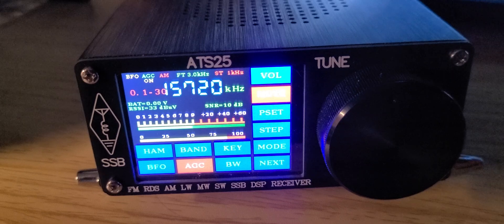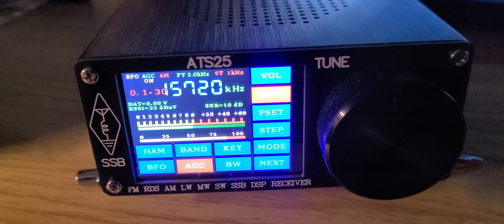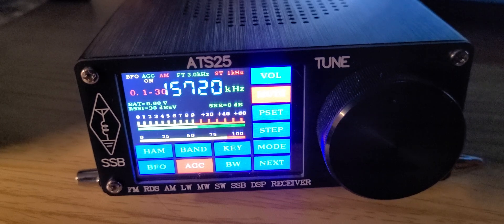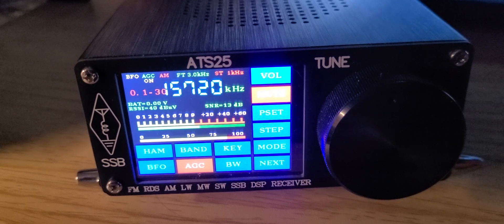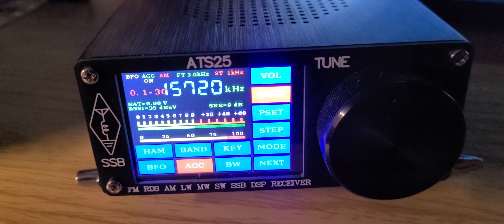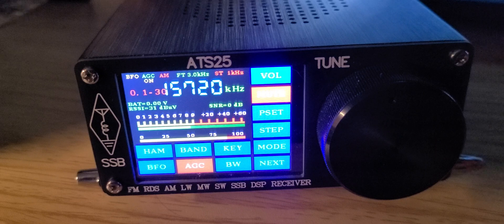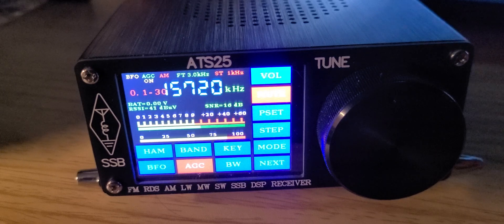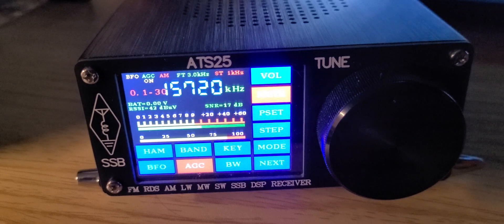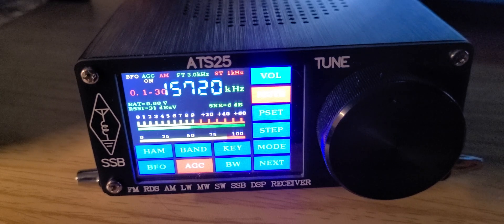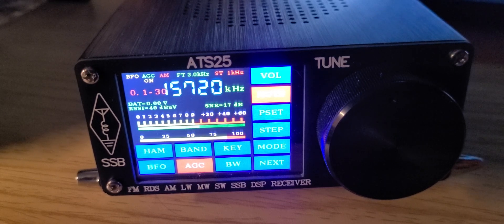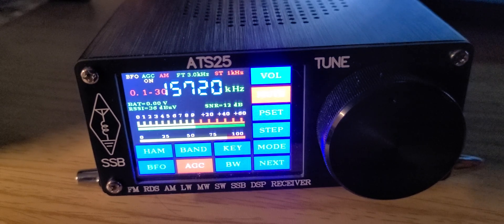Welcome to the official shortwave channel. What you're hearing is Radio New Zealand 15720. This is on the ATS-25 DSP.